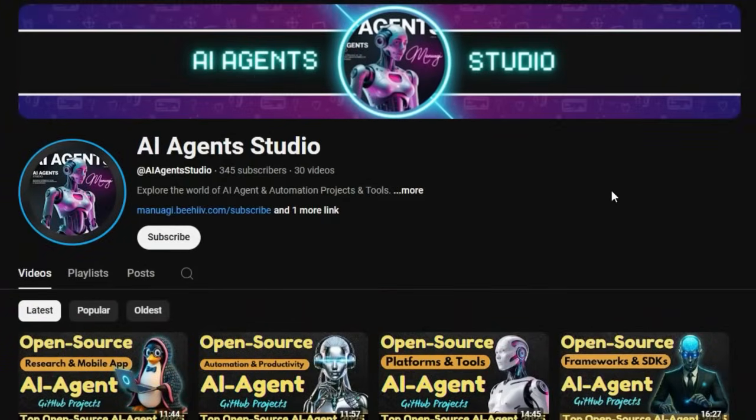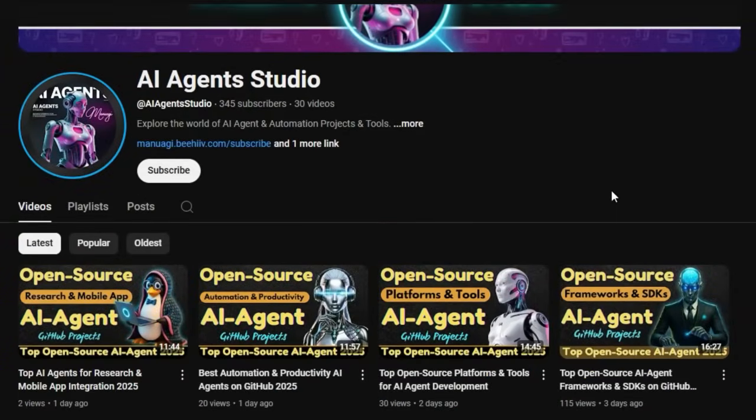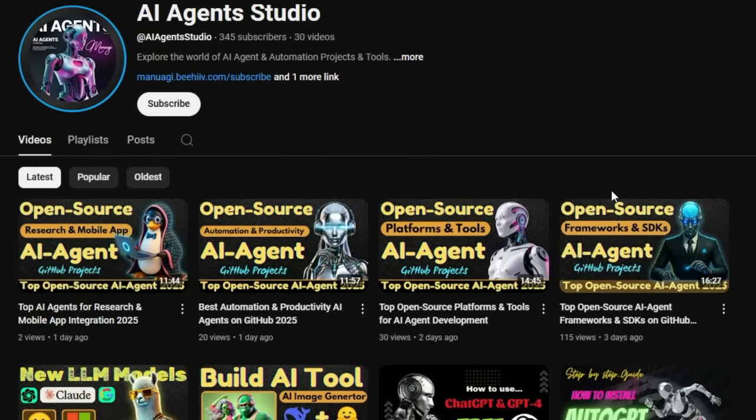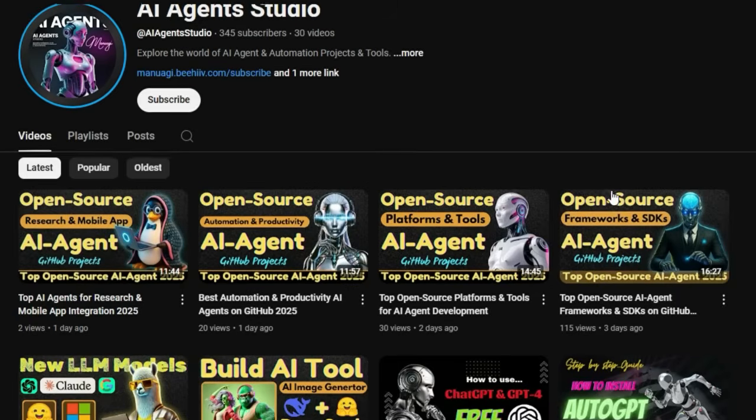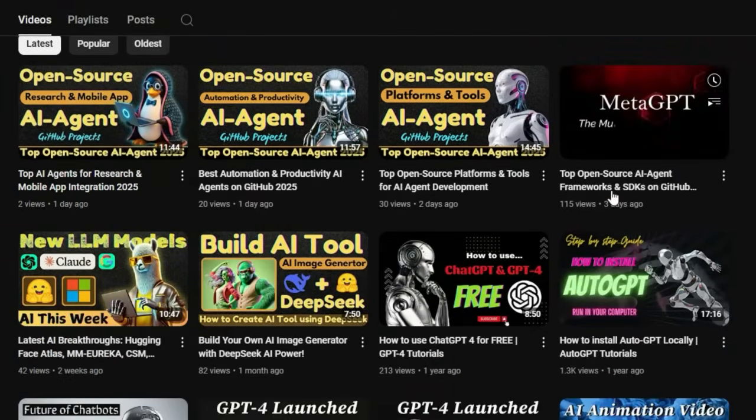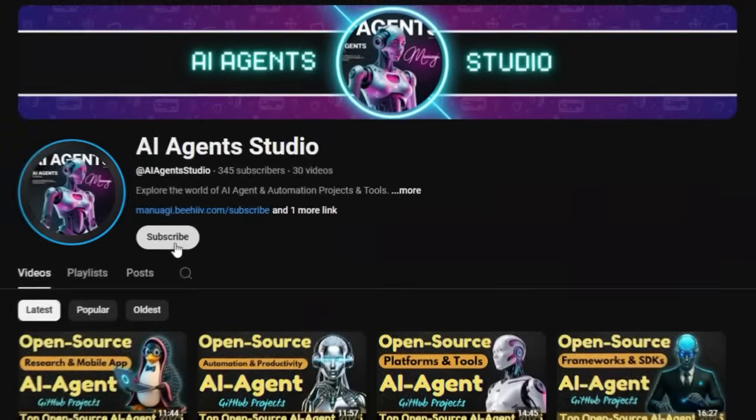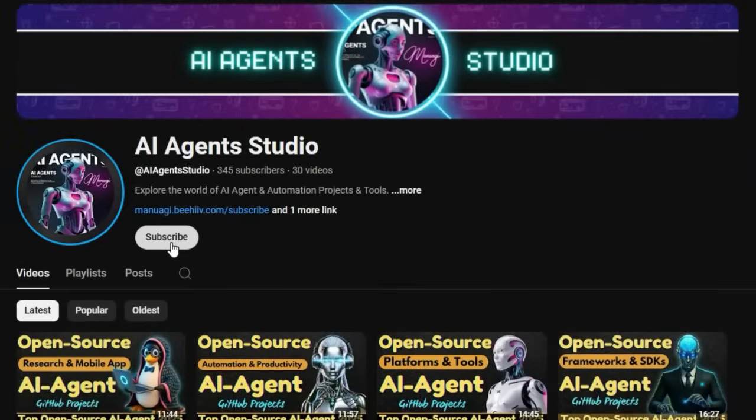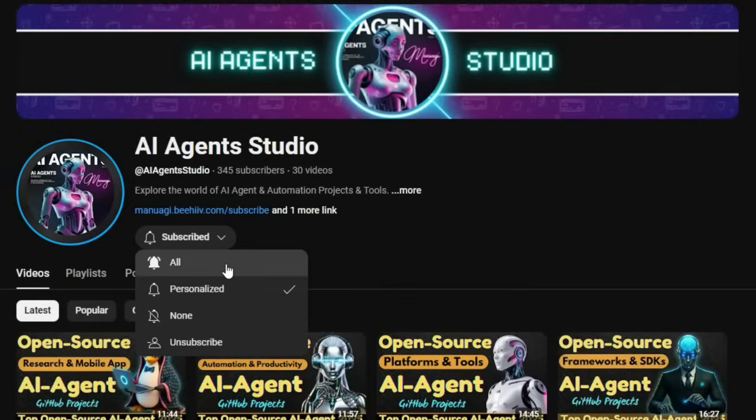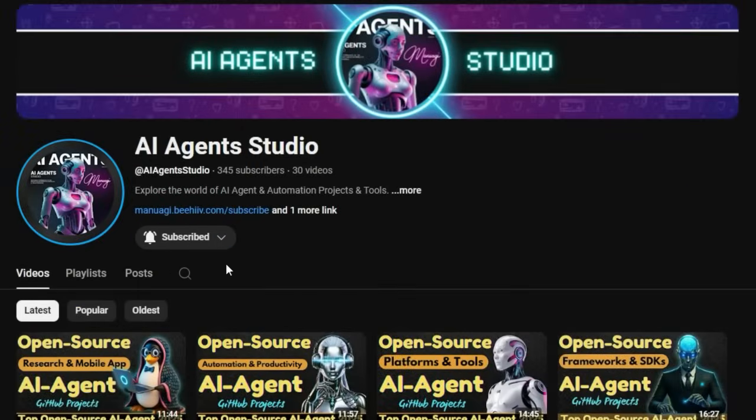If you're interested in staying up to date with the latest AI agent open-source projects, learning how to build your own agents, or exploring cutting-edge agent frameworks, make sure to check it out. Subscribe now to get weekly videos, in-depth guides, and real-time project breakdowns. The link is right there in the description. Don't miss it.